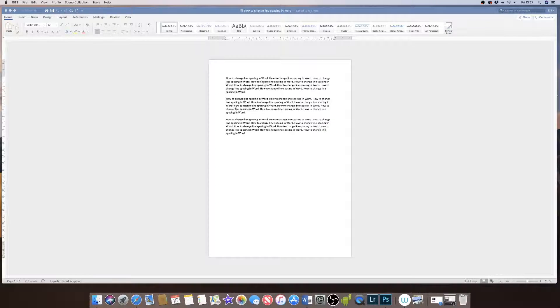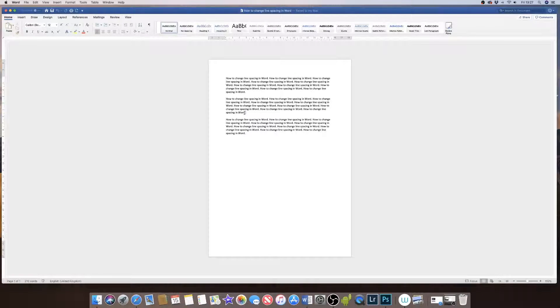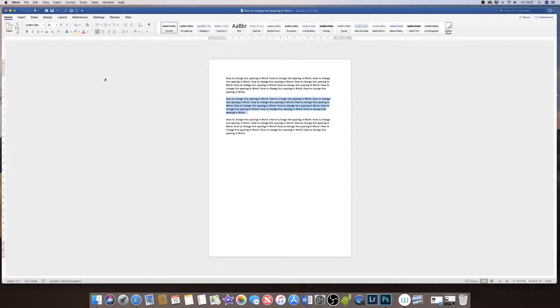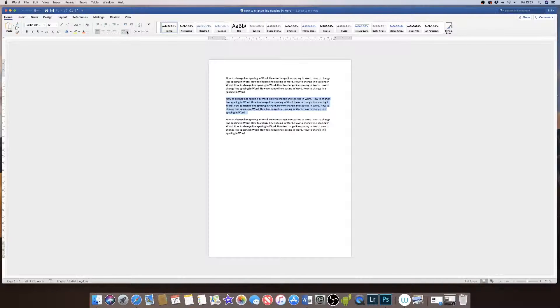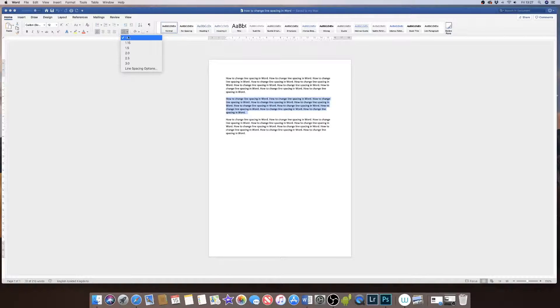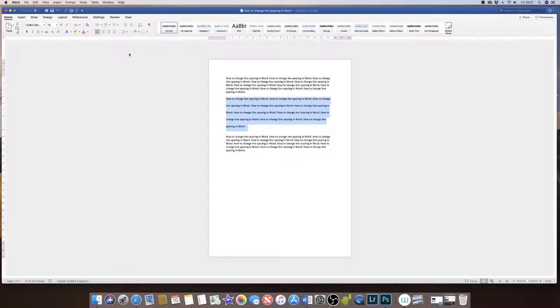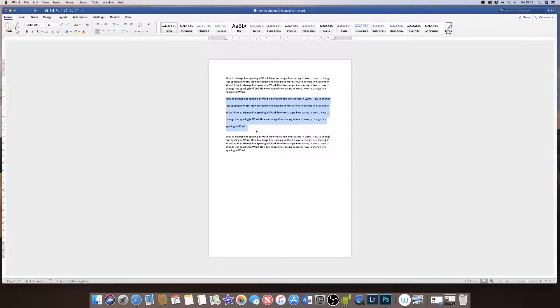If I want to change the line spacing in the middle paragraph I will just highlight that paragraph. I'm in the home tab, I go to this icon here and as you can see it gives you a couple of options. So if I click on the middle one you can see now it's changed my line spacing.